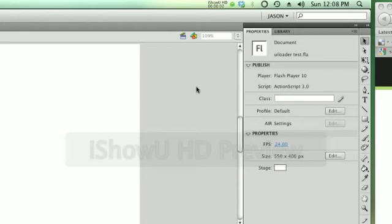Hey guys, we're going to learn how to use the UILoader component that's part of Flash's list of components provided for us to develop a little bit faster.